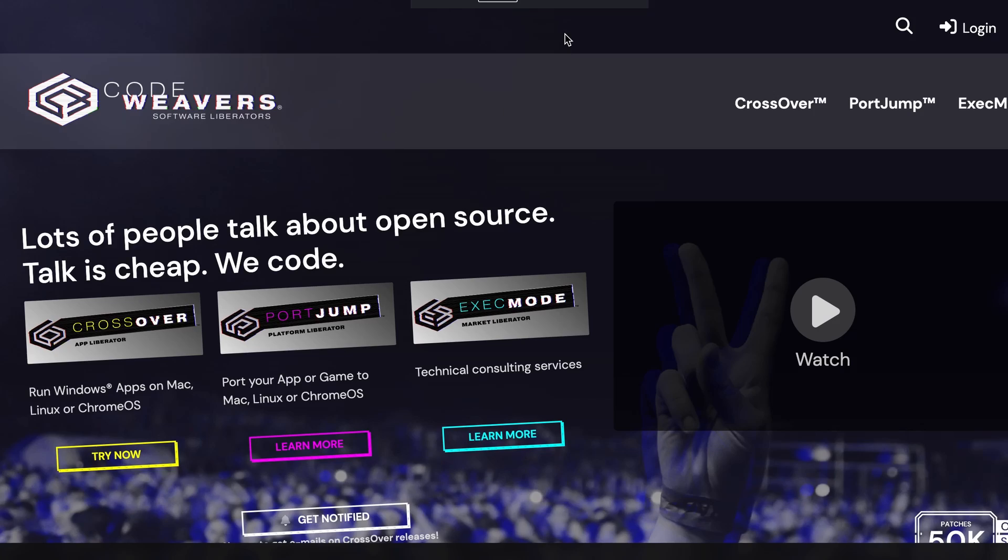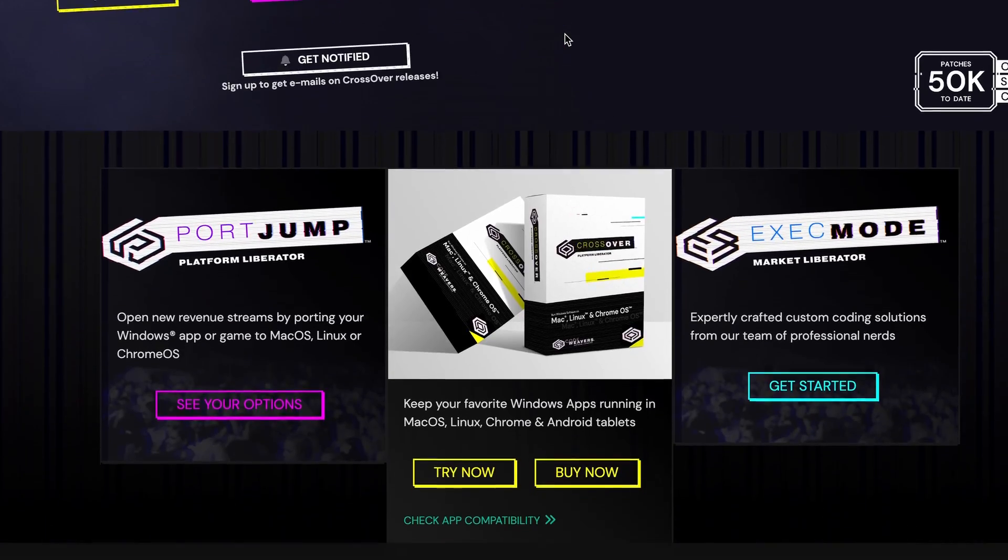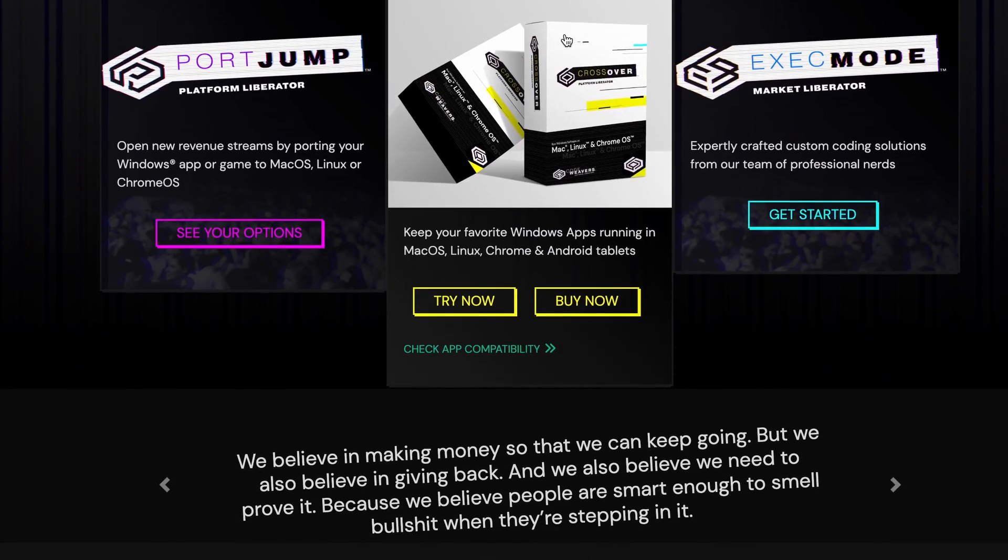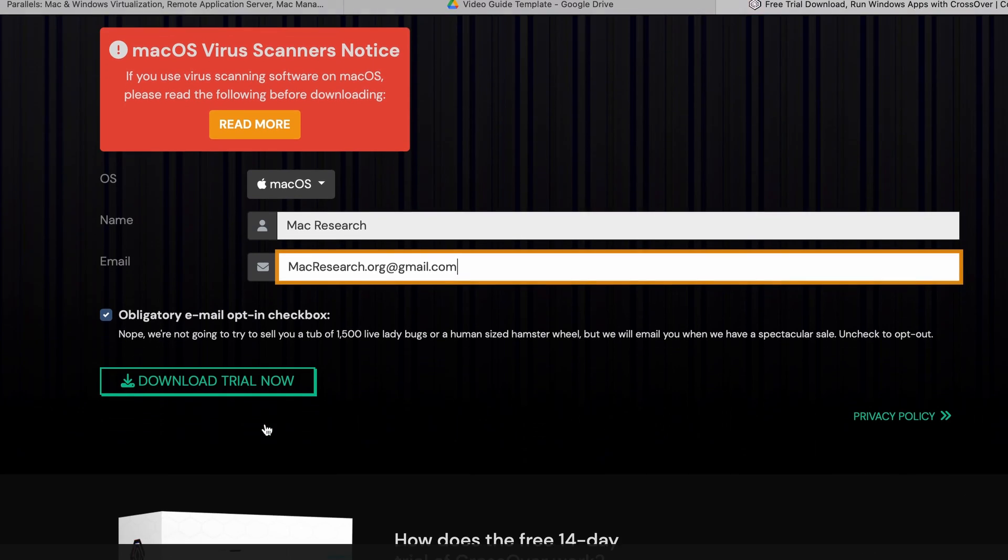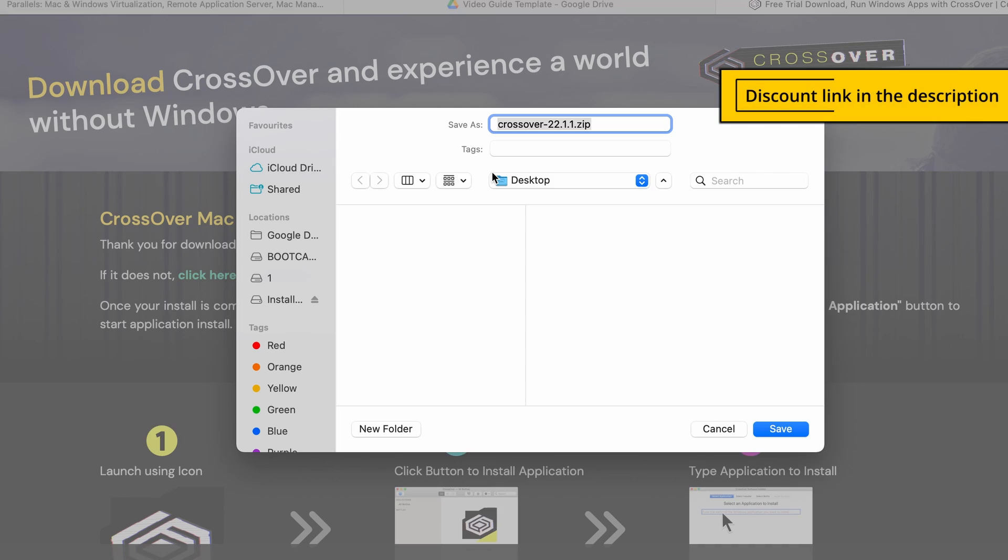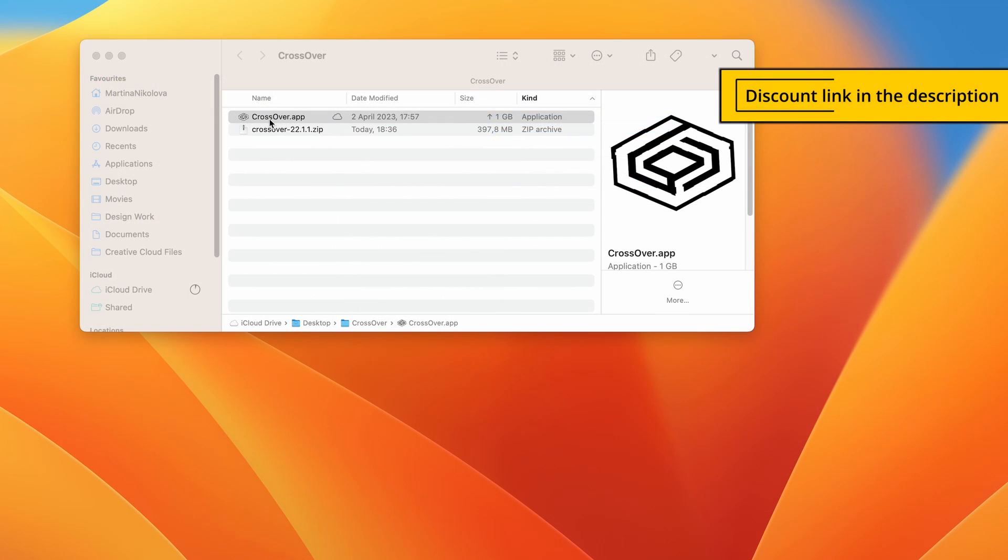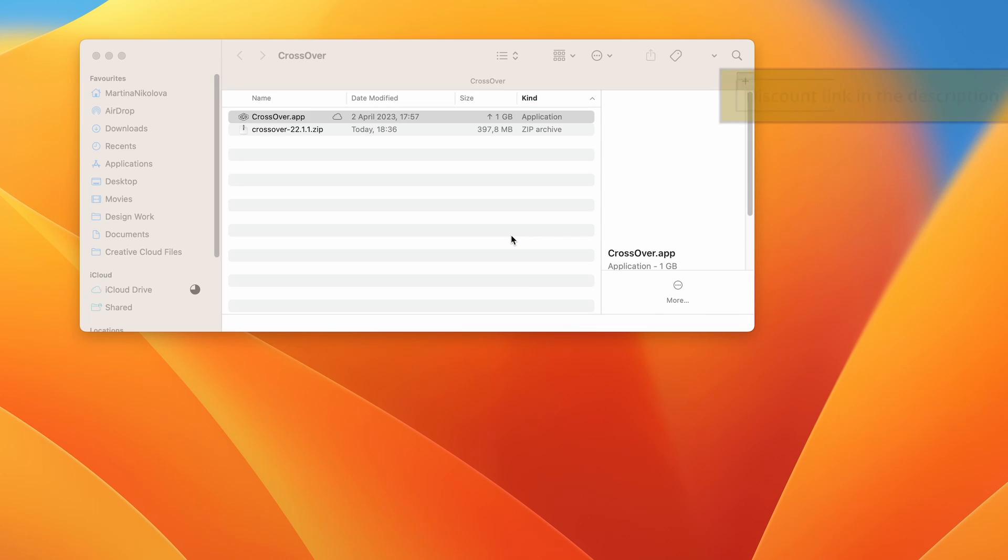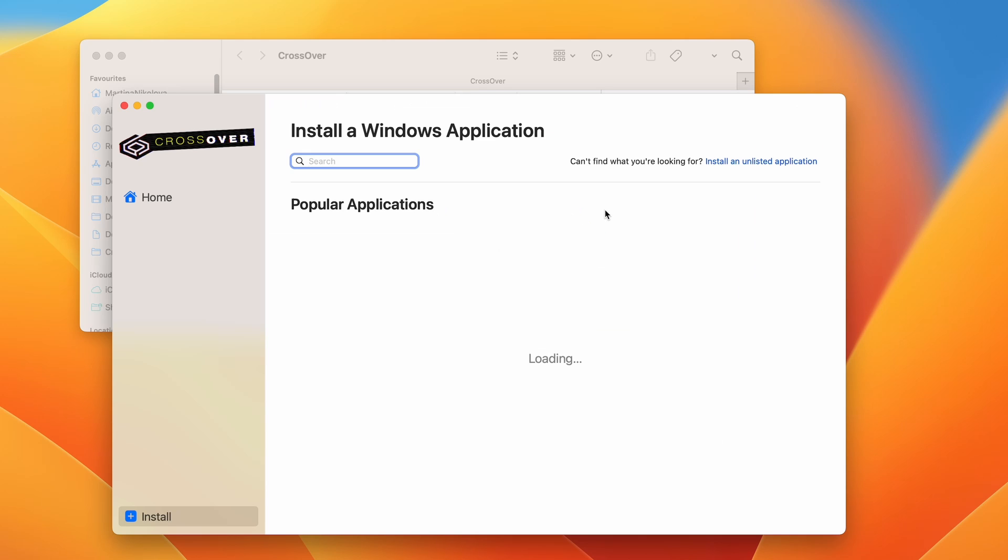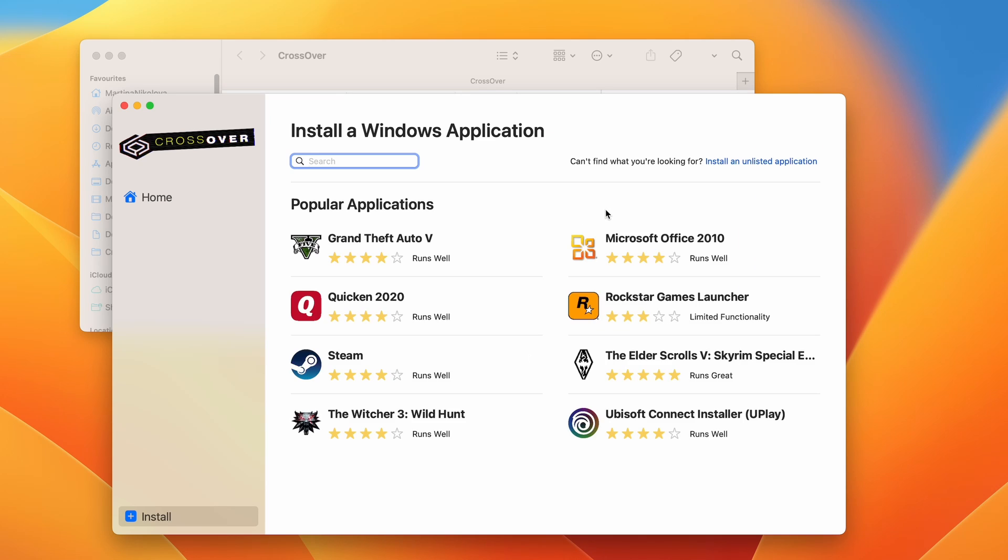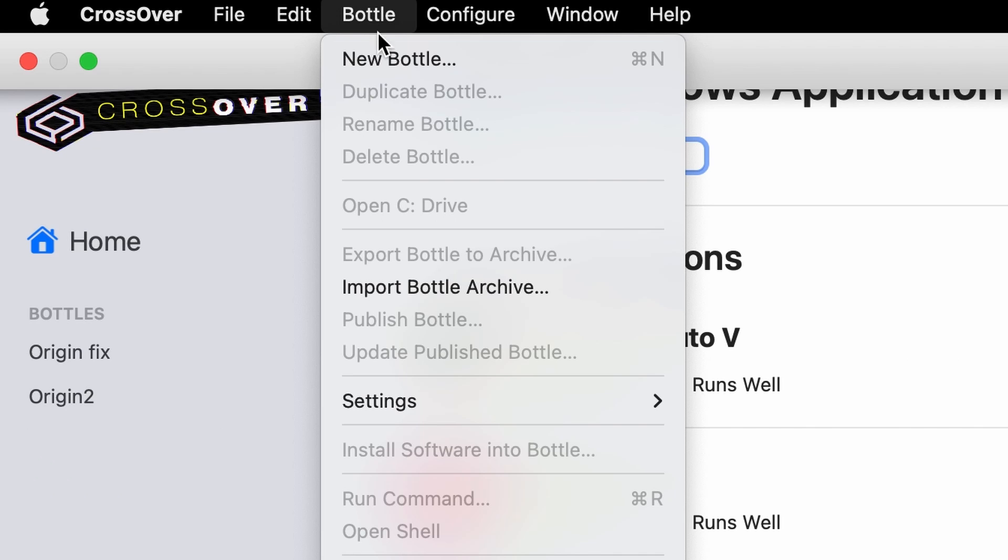The first step to play Lethal Company using Crossover is to download and install the app on your Mac. As a courtesy to our viewers, you will get a 10% off the purchase price if you use the affiliate link in the description. You can also choose a 14-day free trial in case you want to just take it for a spin before deciding whether to commit to the service.